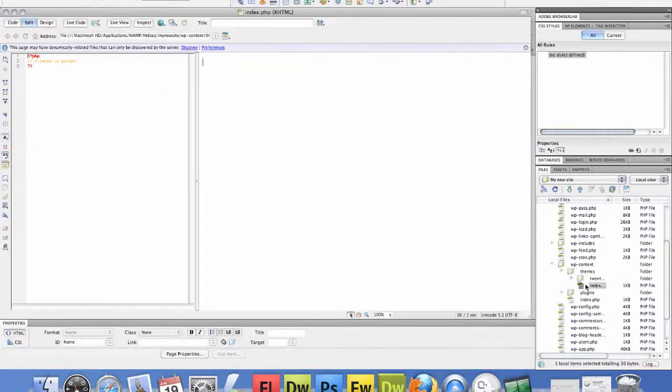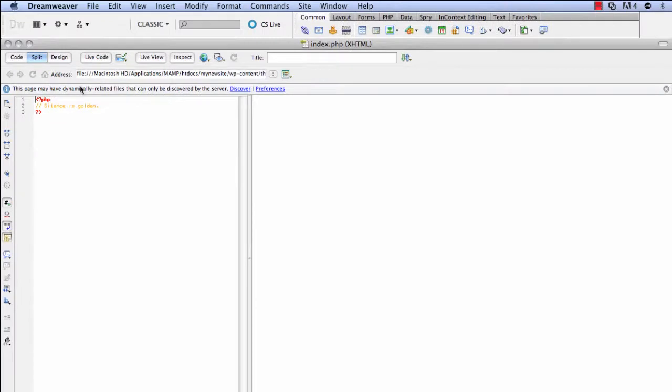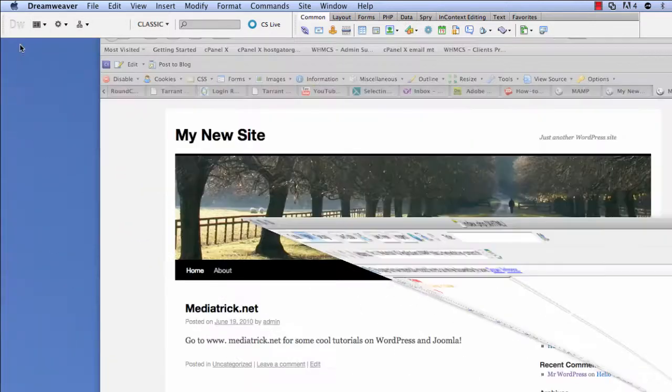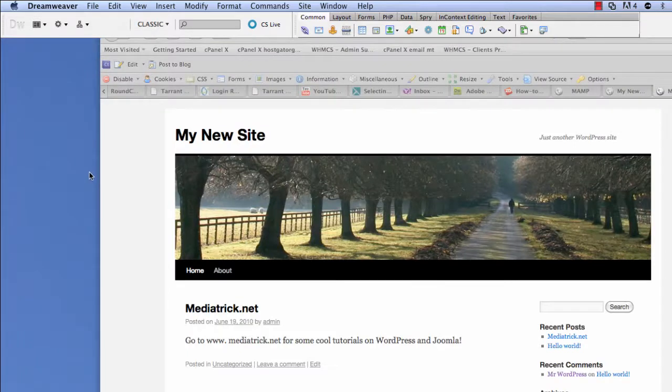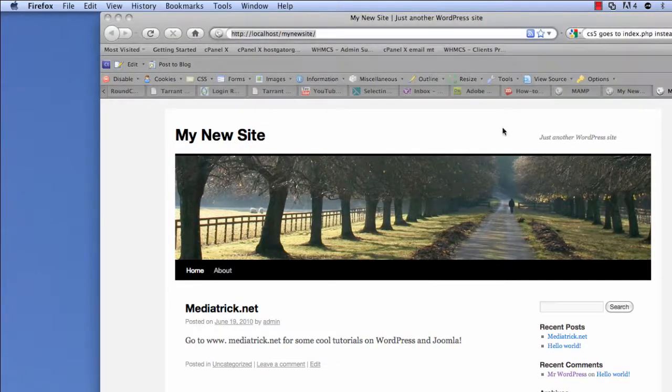So let's go ahead and click index.php and to get this thing to work dynamically, we have to, they have to discover these files by the server. So as you can see here, this looks nothing like, this, my new site.